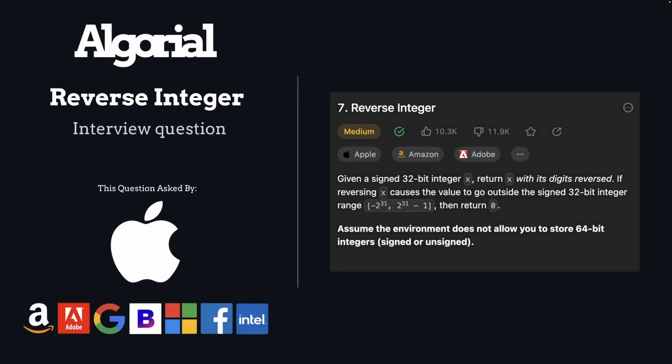Hey and welcome. Today we will solve the reverse integer interview question which is mostly asked by Apple. So let's jump right into it.